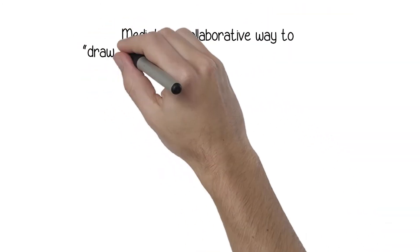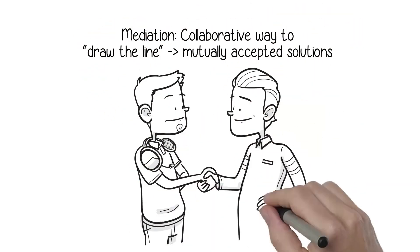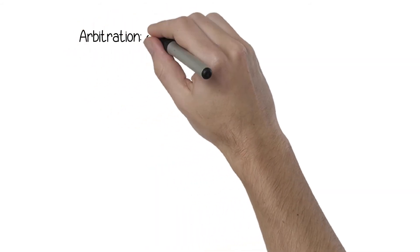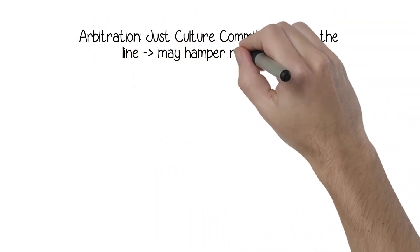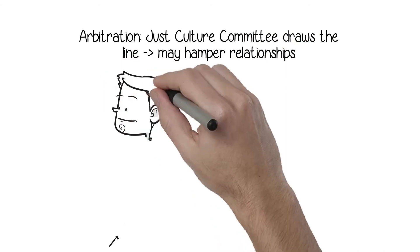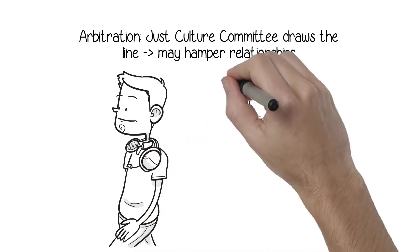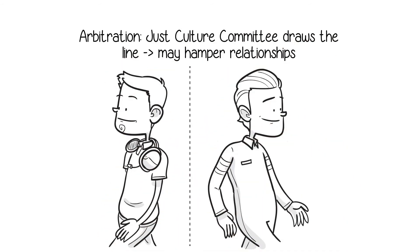Mediation is a collaborative way to draw the line, and it is designed to foster mutually accepted solutions. In arbitration, the Just Culture Committee draws the line, and although it may hamper relationships, it is designed to come to a fair and equitable decision which is binding.